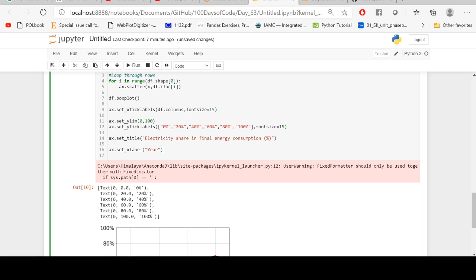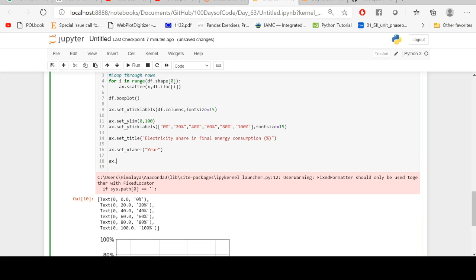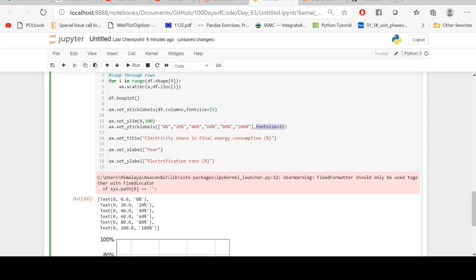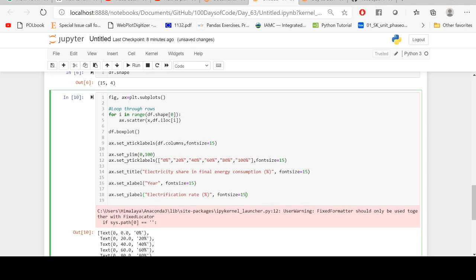I'm also going to add the font size. I'm going to make it a bit larger, so over here font size, font size for all of them. And I'm going to make the figure a little bit larger, figsize equals 8 comma 6.